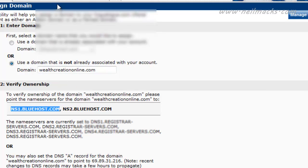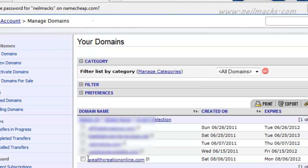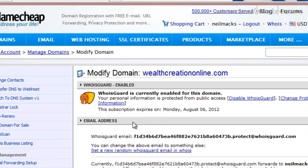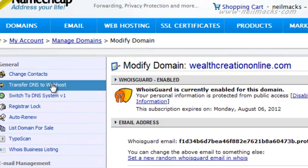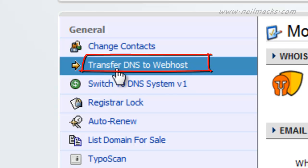OK, then I'm going to go back to Namecheap. And I'm going to click on my wealthcreationonline.com link. Here we go. And I'm going to click on this link over here on the left, Transfer DNS to Webhost.